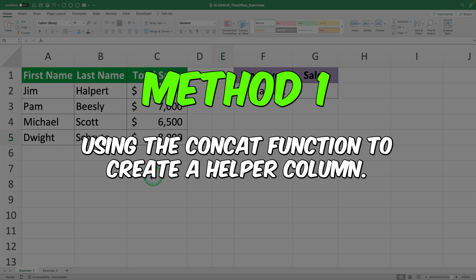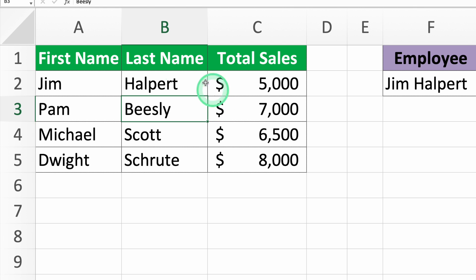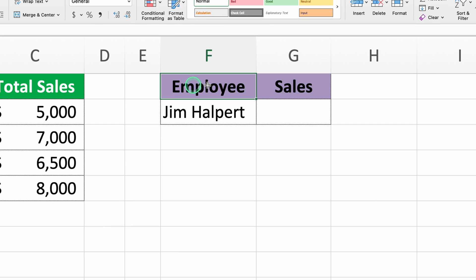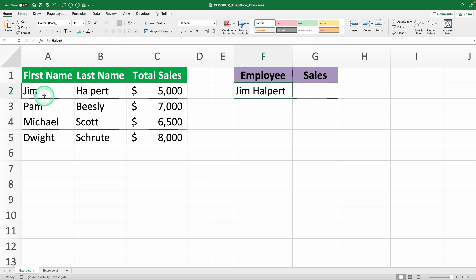Method 1: using the CONCAT function to create a helper column. This method is useful when your multiple criteria are at the column level. For example, you might have a sales list with employees' first and last names in separate columns, and you want to find the total sales for a specific employee. Since these names are in separate columns, you need to combine them into one column using the CONCAT function. This way XLOOKUP can look up in this combined column.